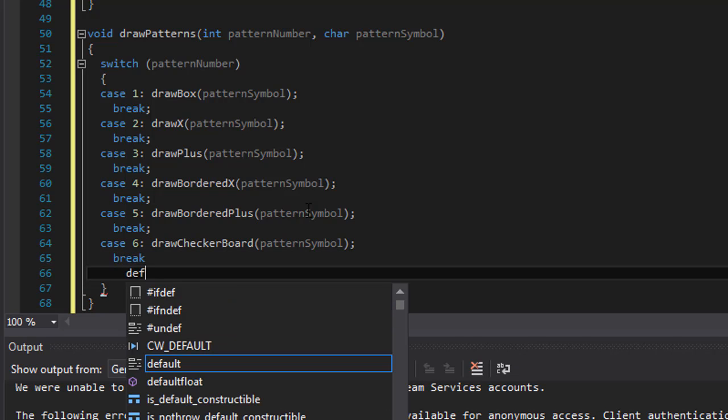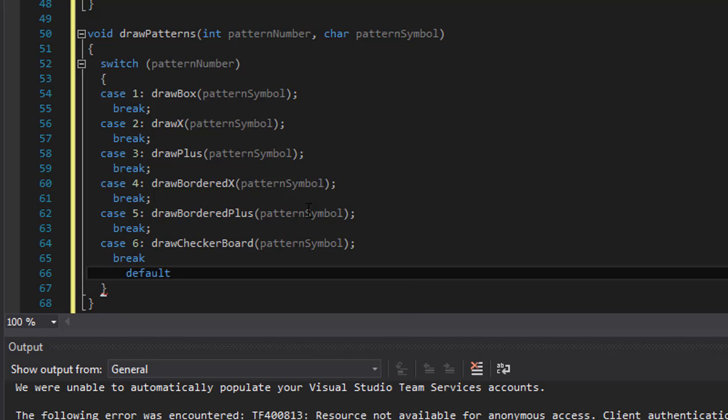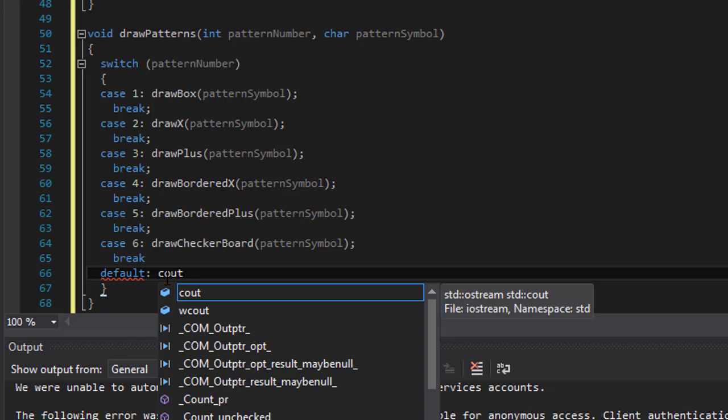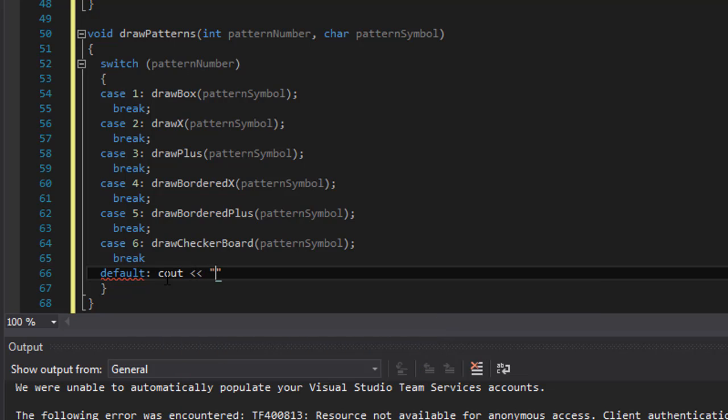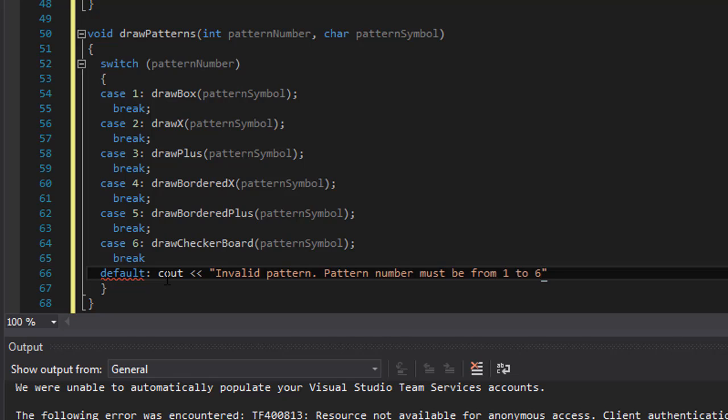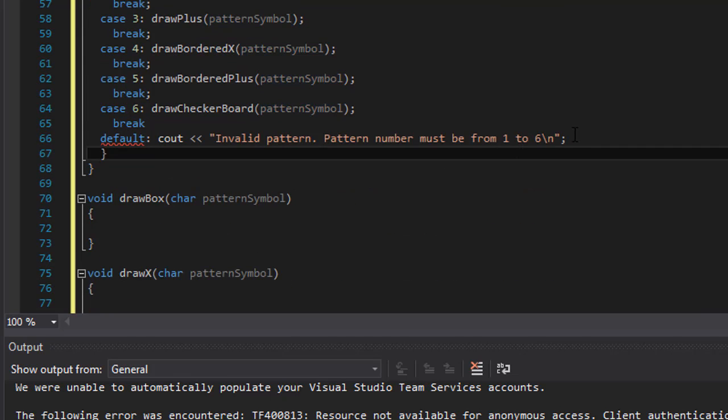Okay, now default. We are outputting everything into our text file, which is the output.txt. For now, let me just do a default just for testing purposes to see out invalid pattern, pattern number must be from 1 to 6. Alright, so that will be our default and end of our switch statement.